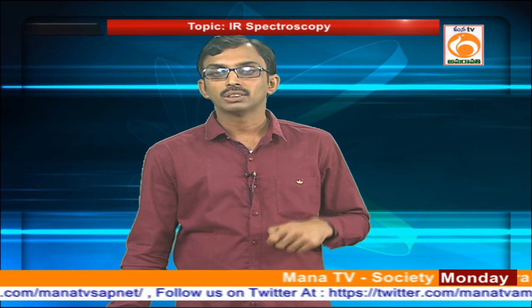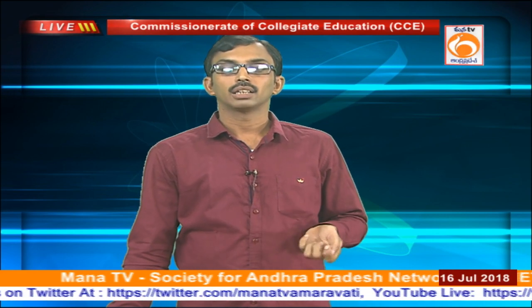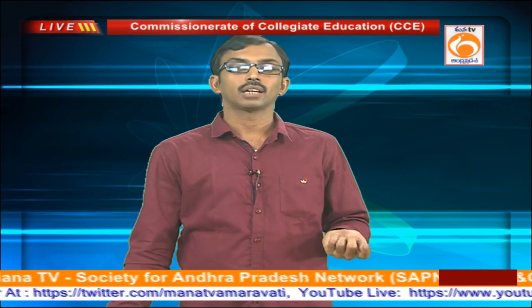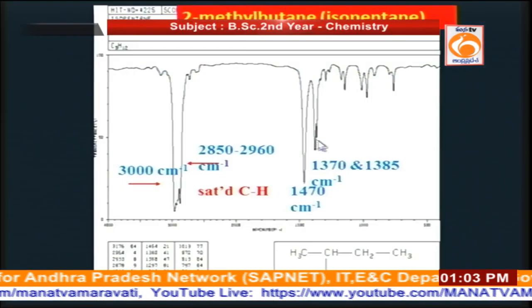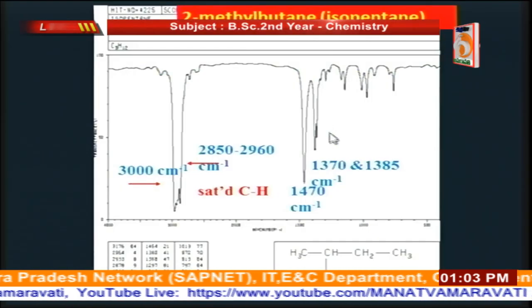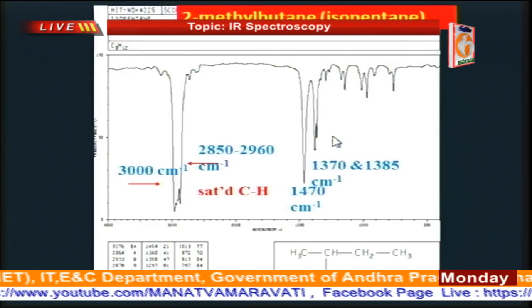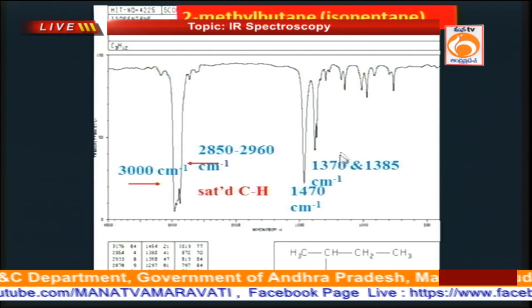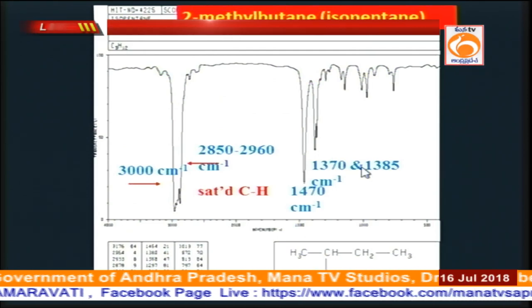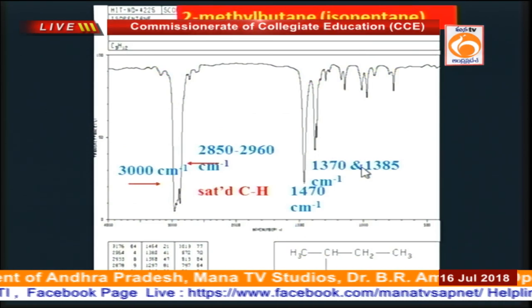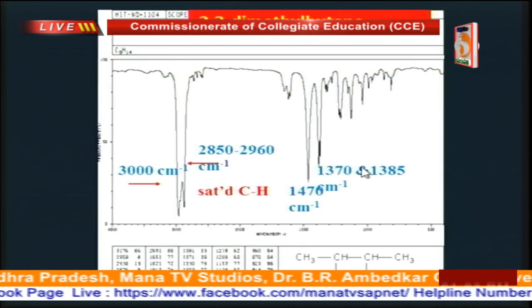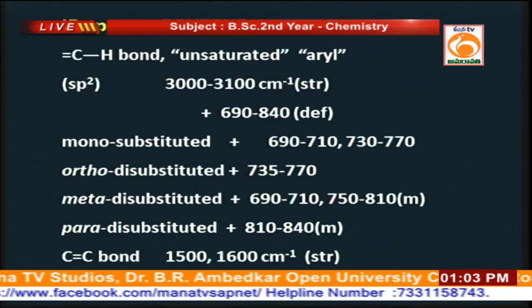For 2-methylbutane, which contains an isopropyl system, we observe a characteristic doublet of bands at 1370 and 1385 cm⁻¹ — two bands close to each other. This is for 2,3-diethylbutane.